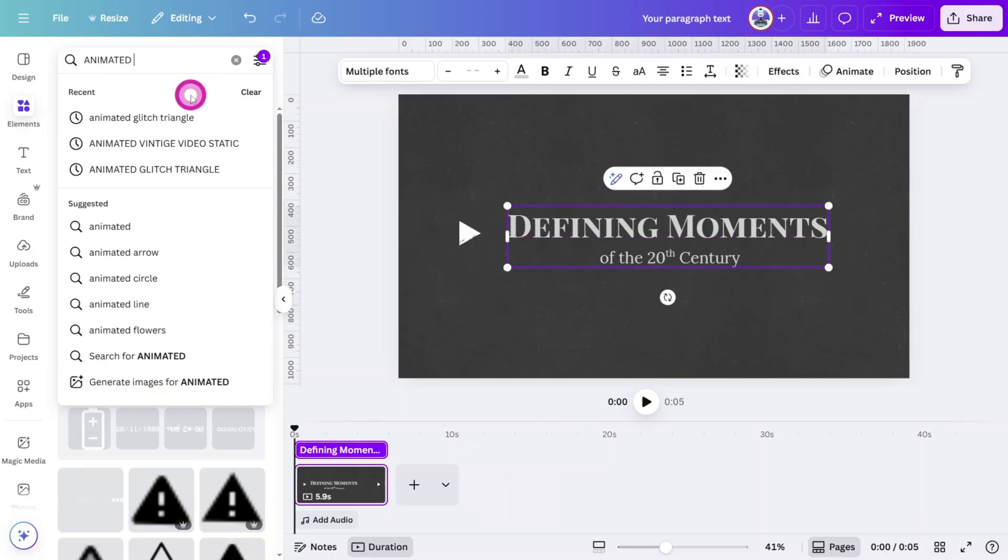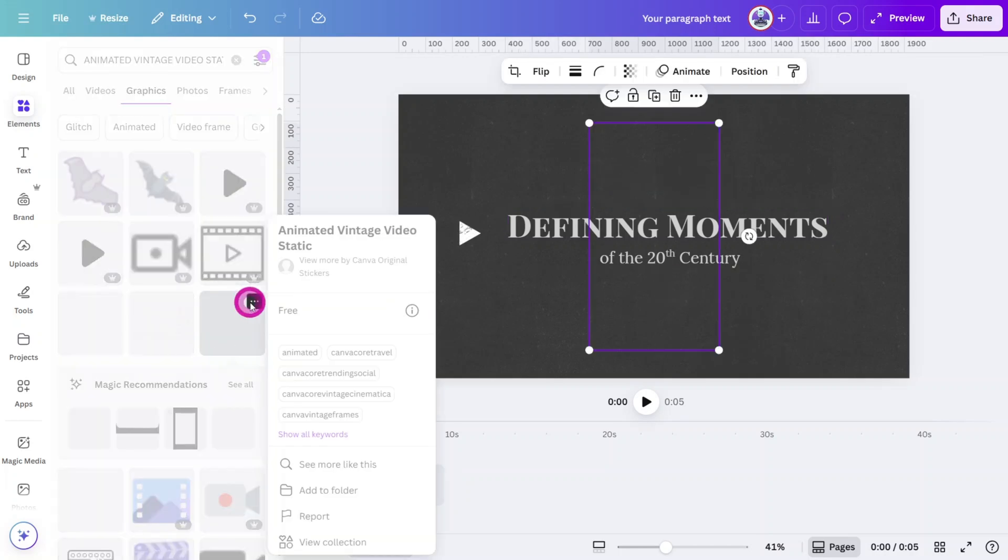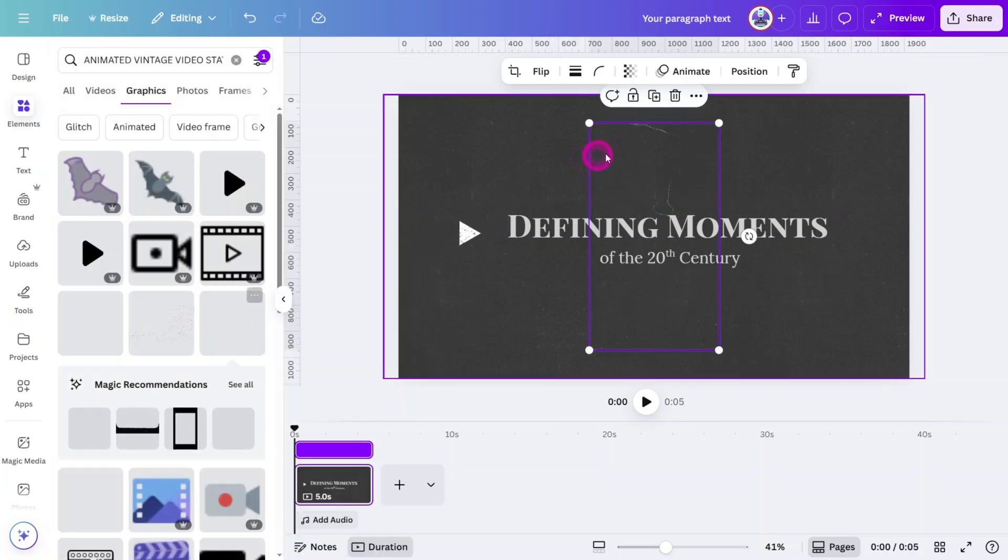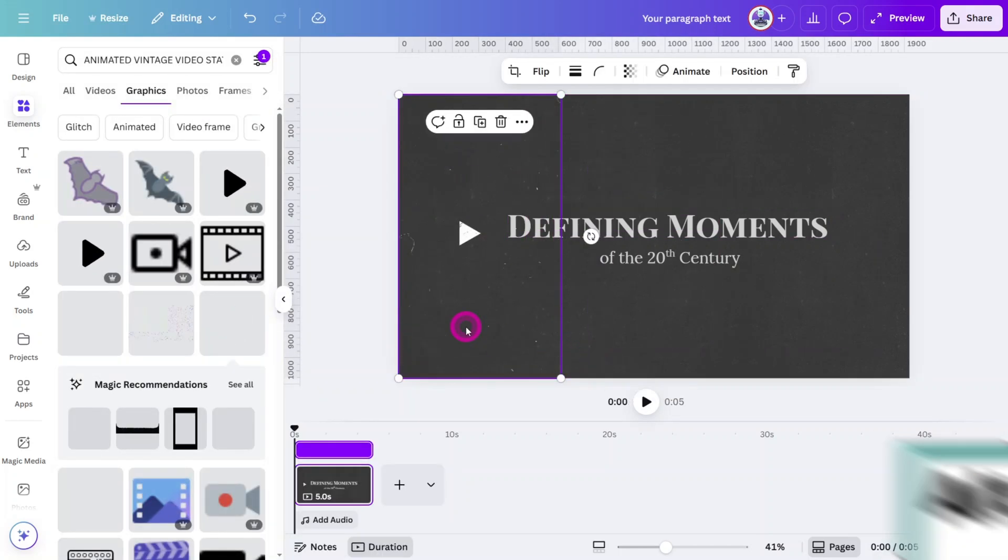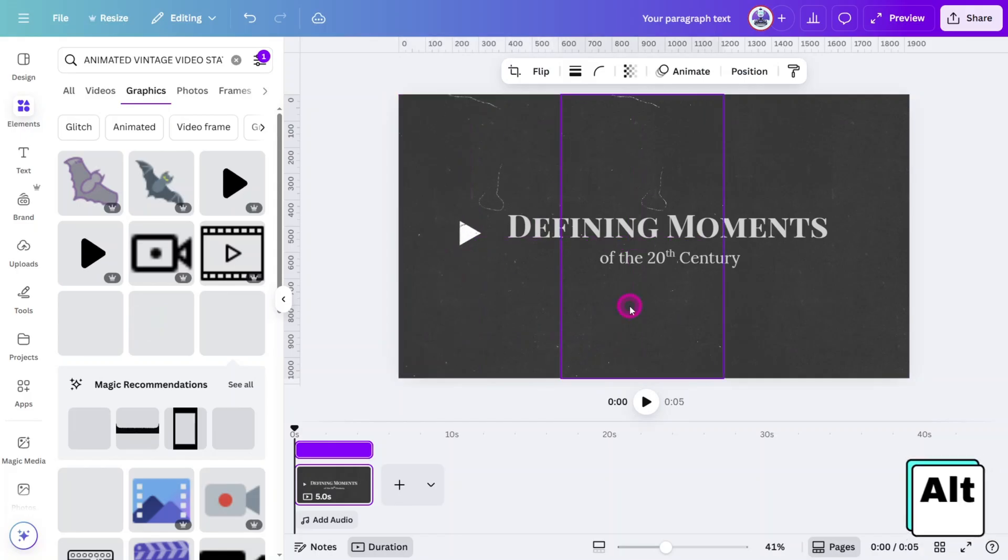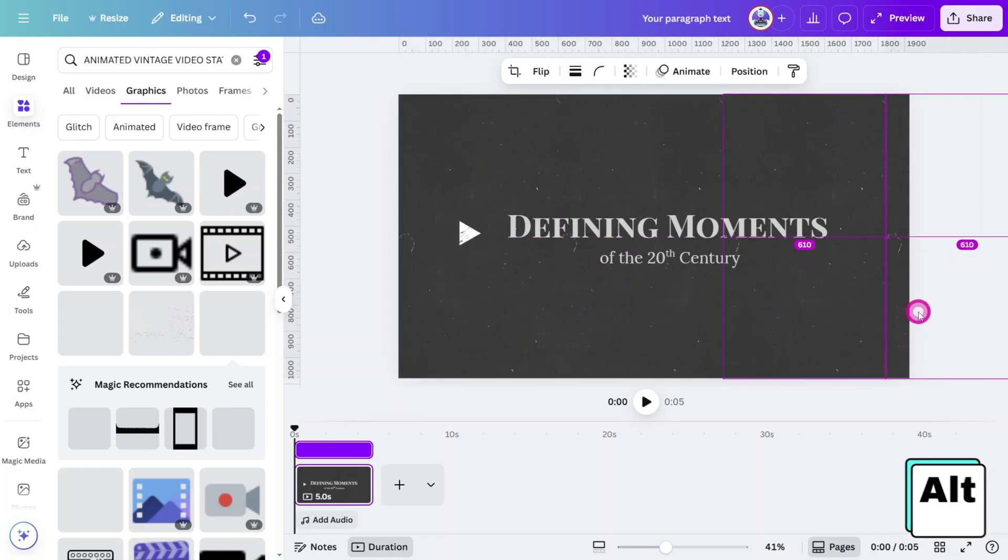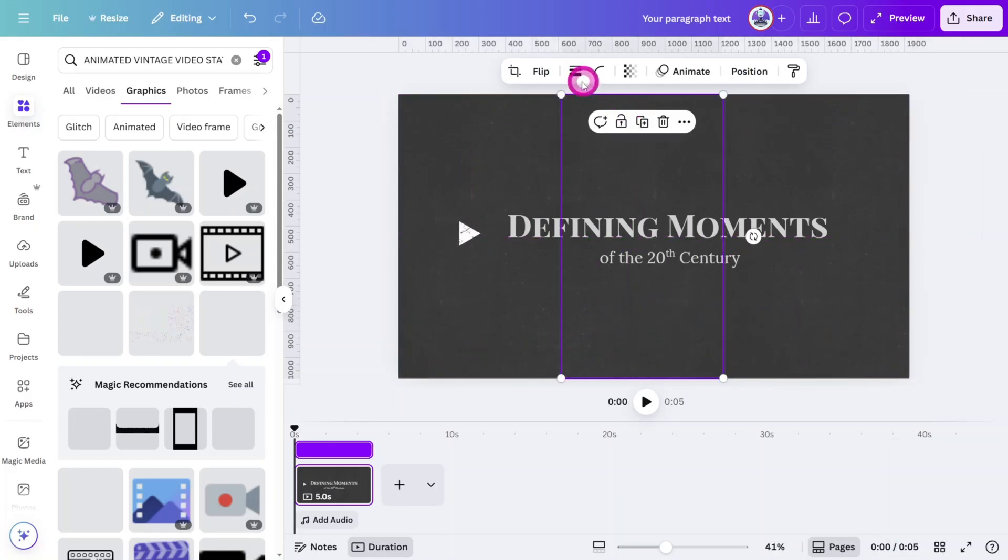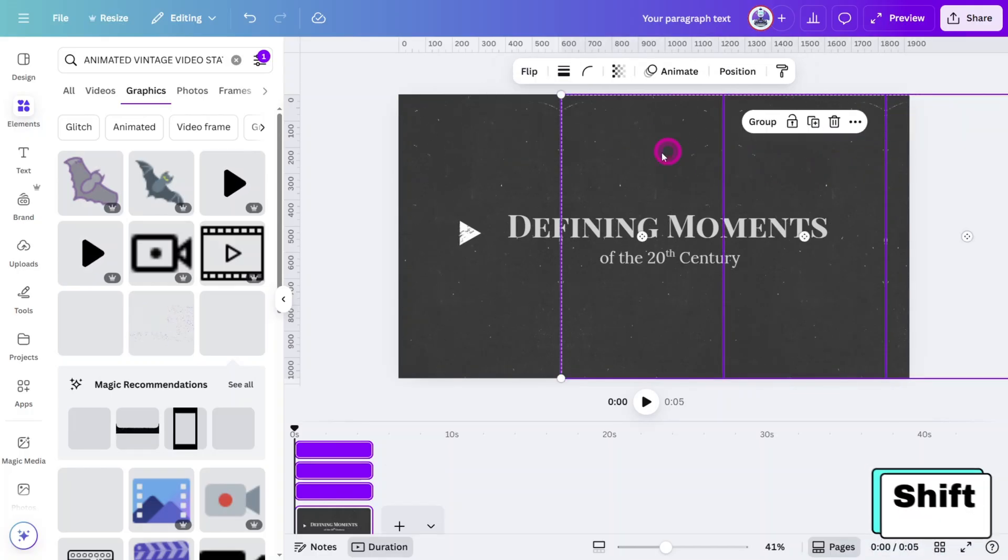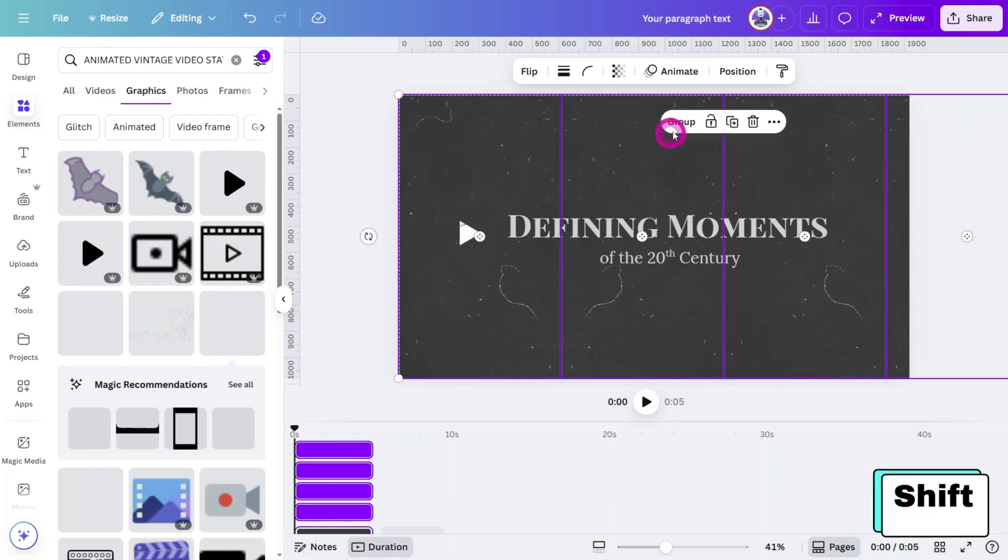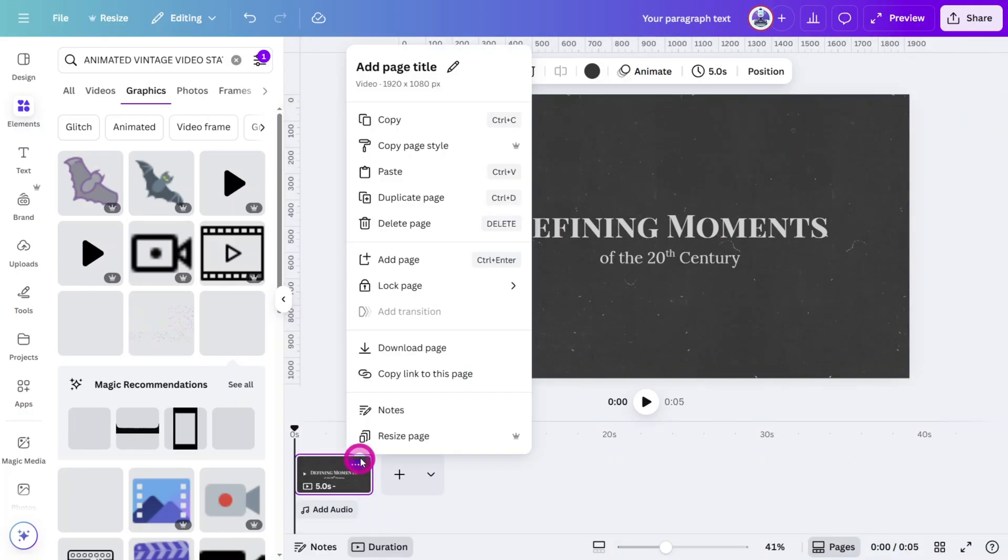Now search for Animated Vintage Video Static. Look for this one, then resize it so it takes up one quarter of the canvas. Hold Alt and create three duplicates so it covers the whole frame, then flip two of them horizontally to avoid a wallpaper effect. Select all four layers and group them together.